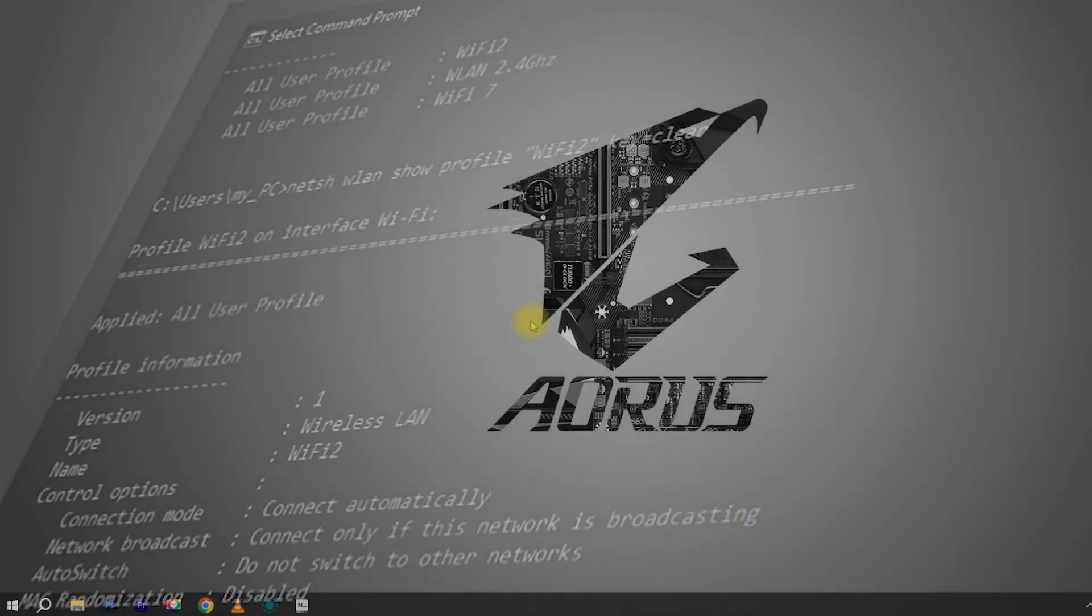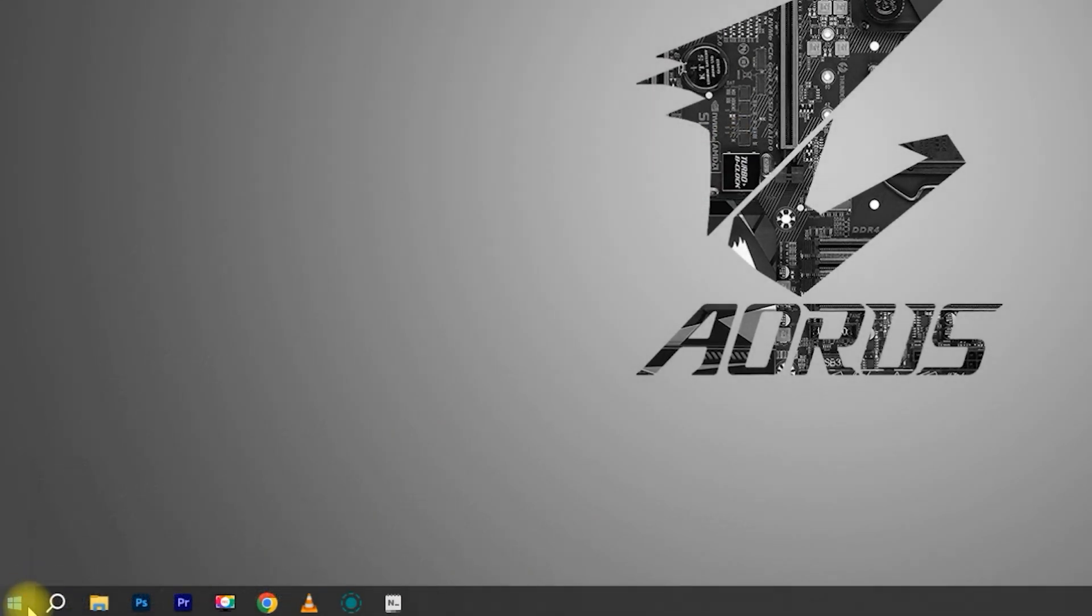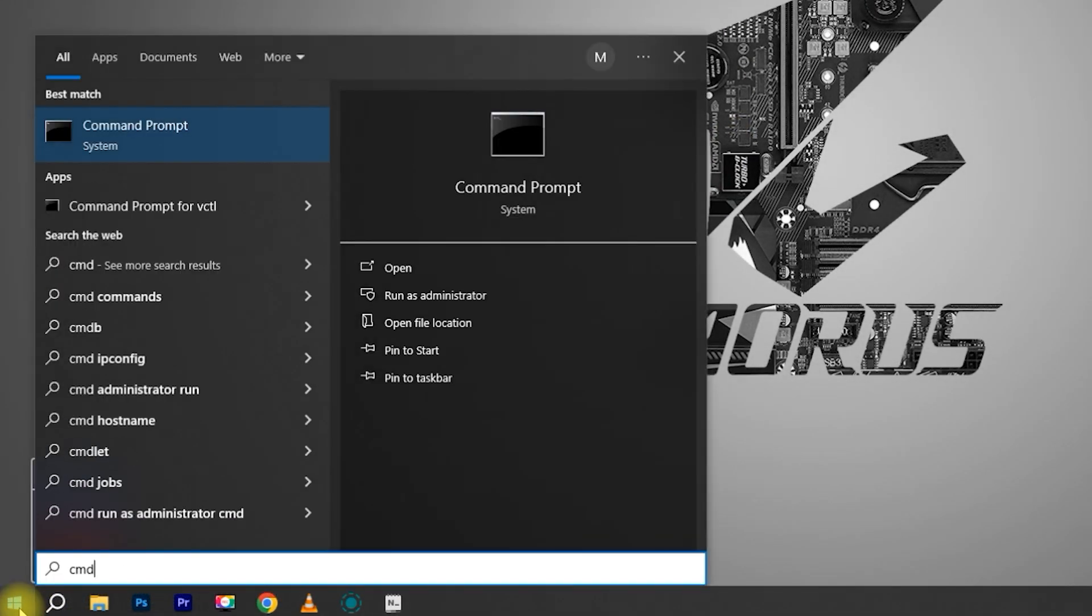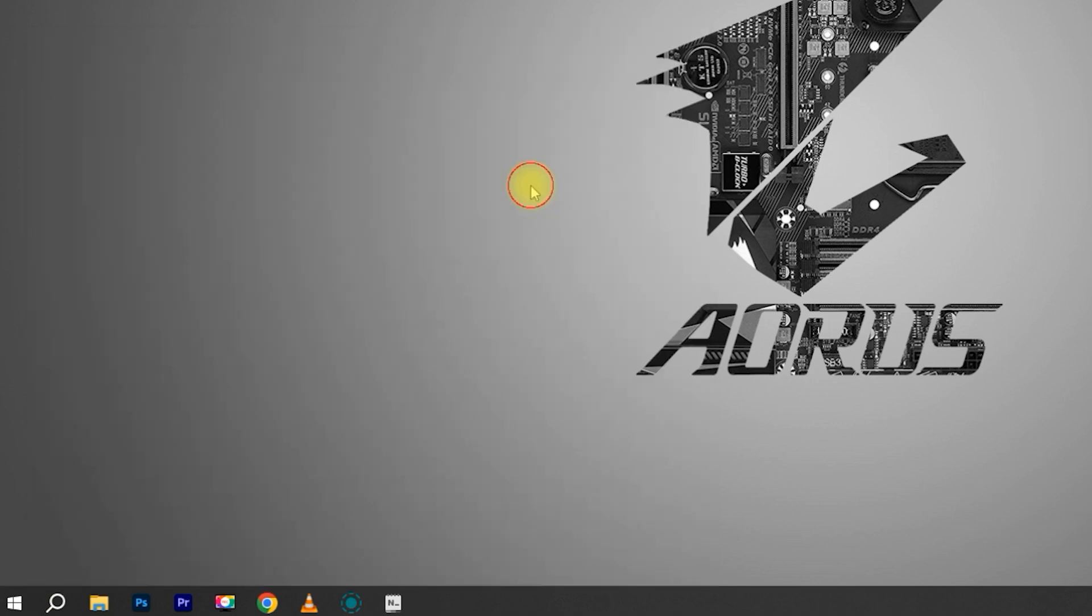Step 1: Click the Windows Start menu, type CMD and open Command Prompt.